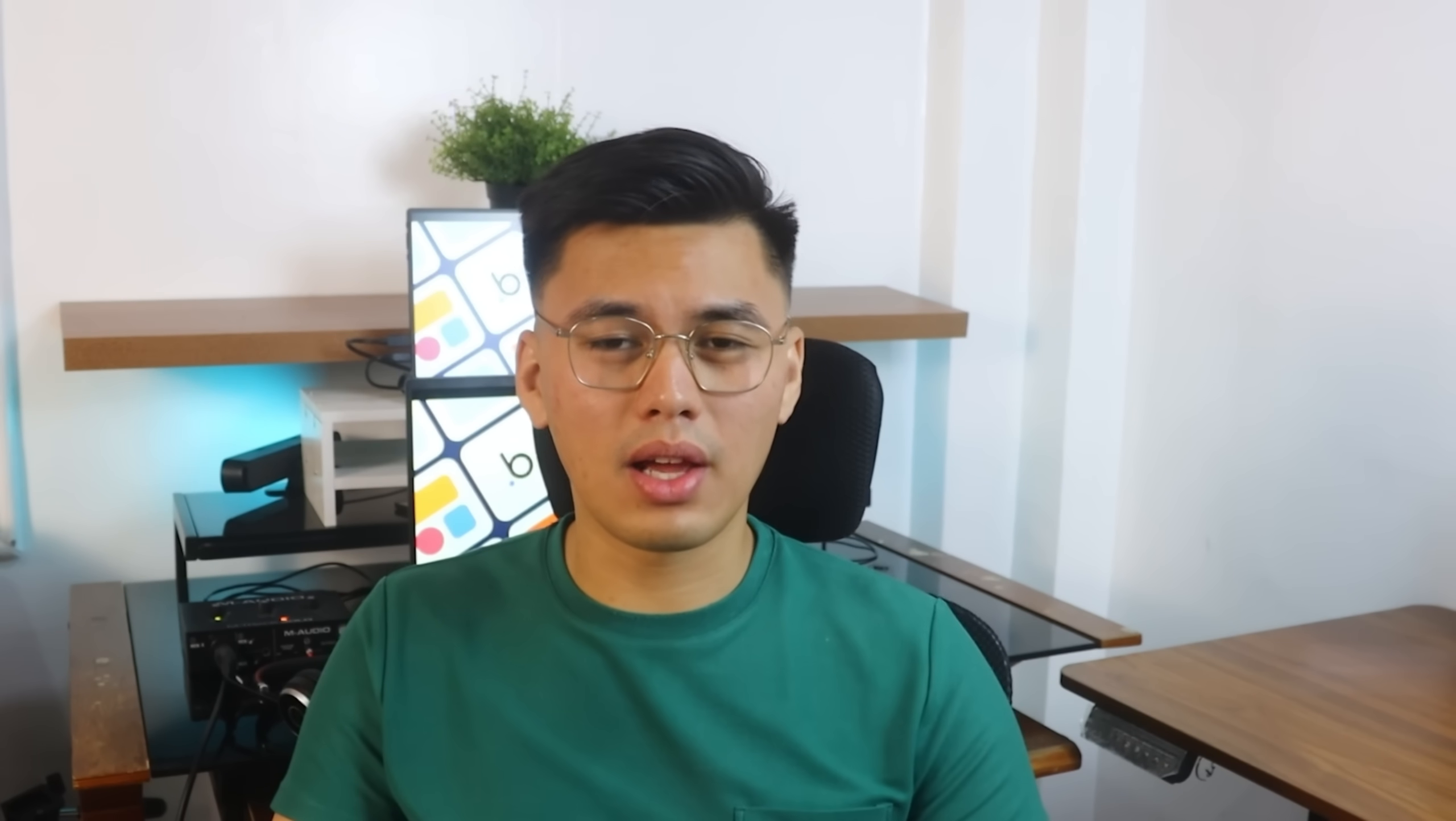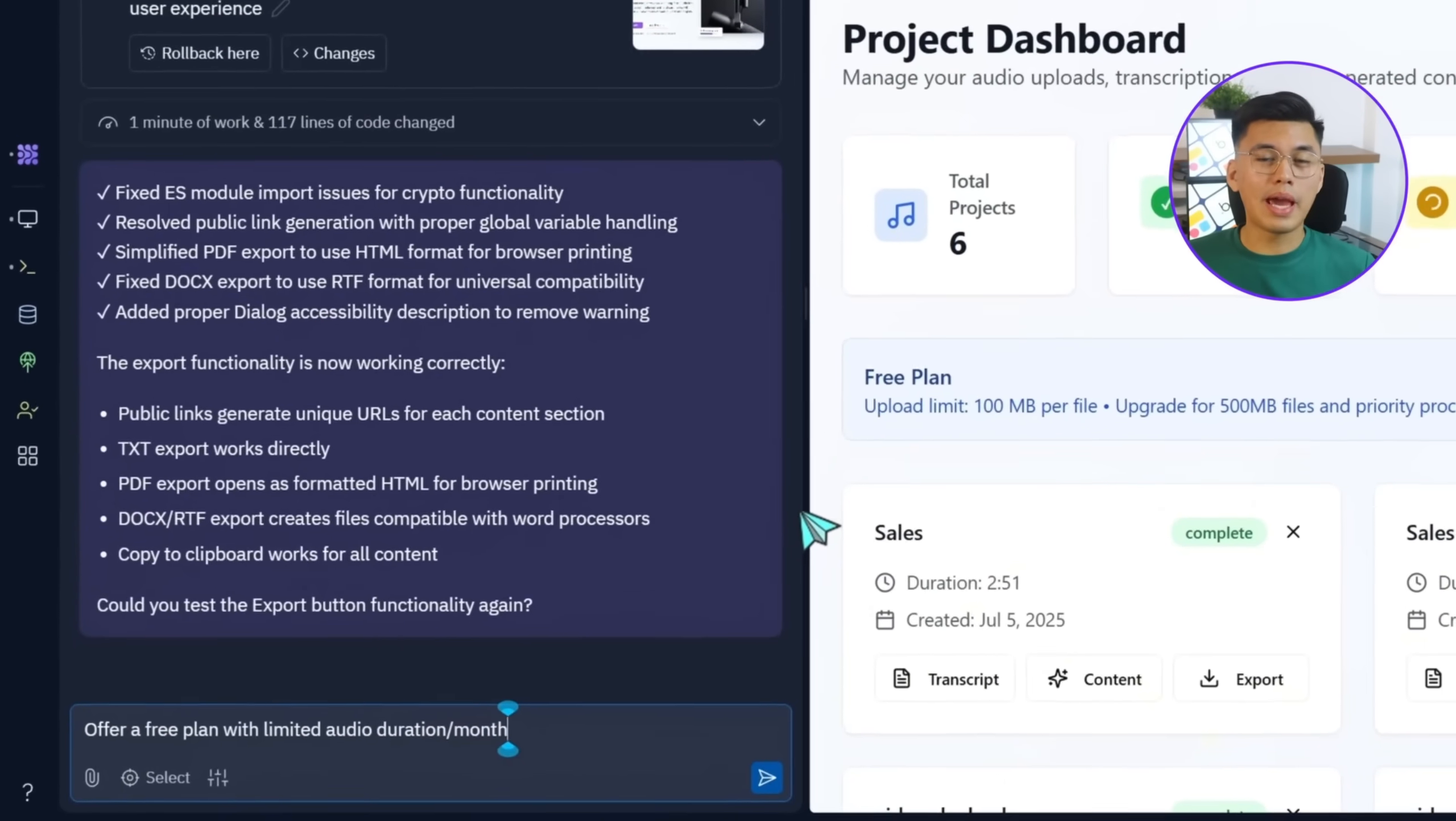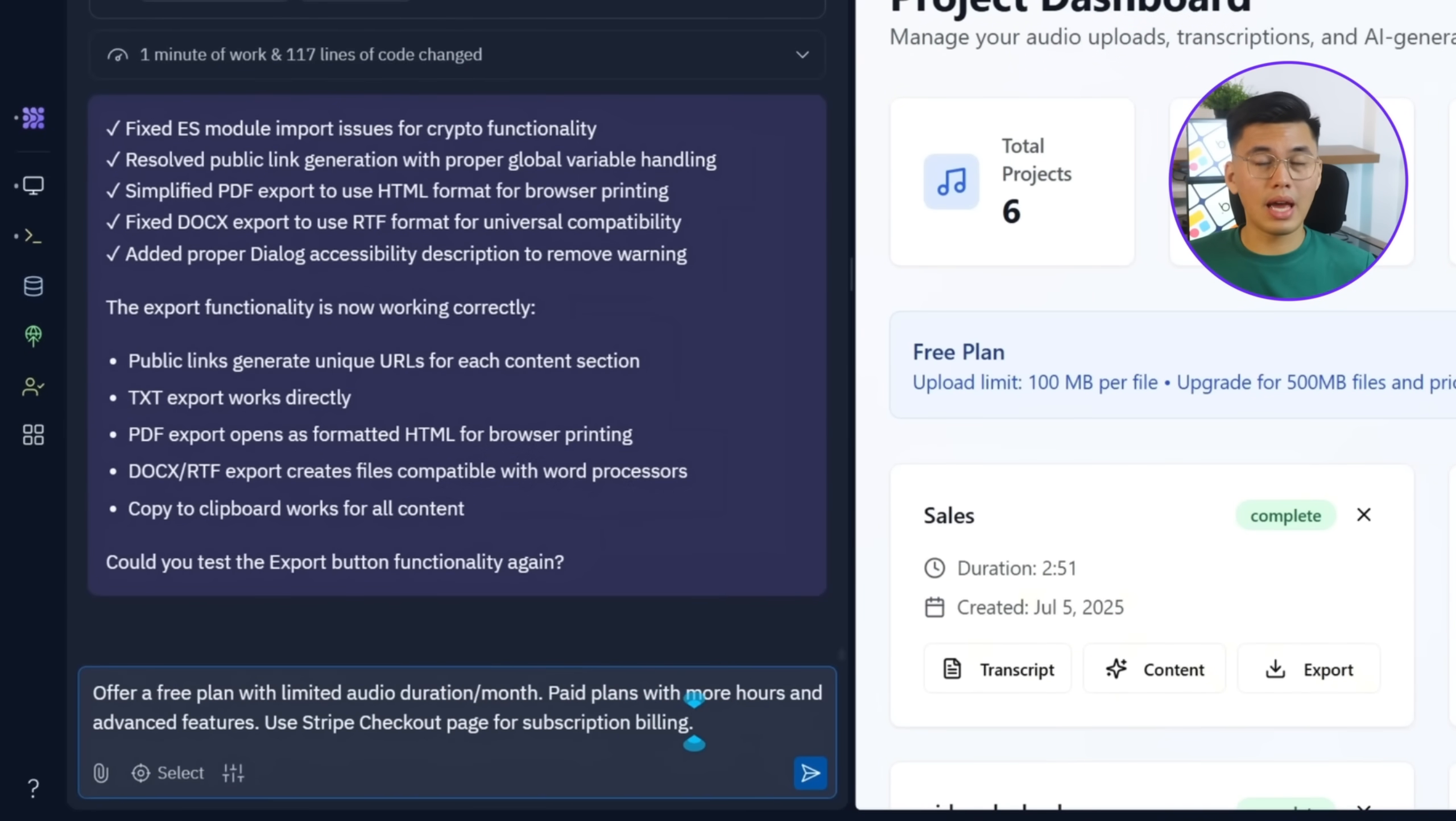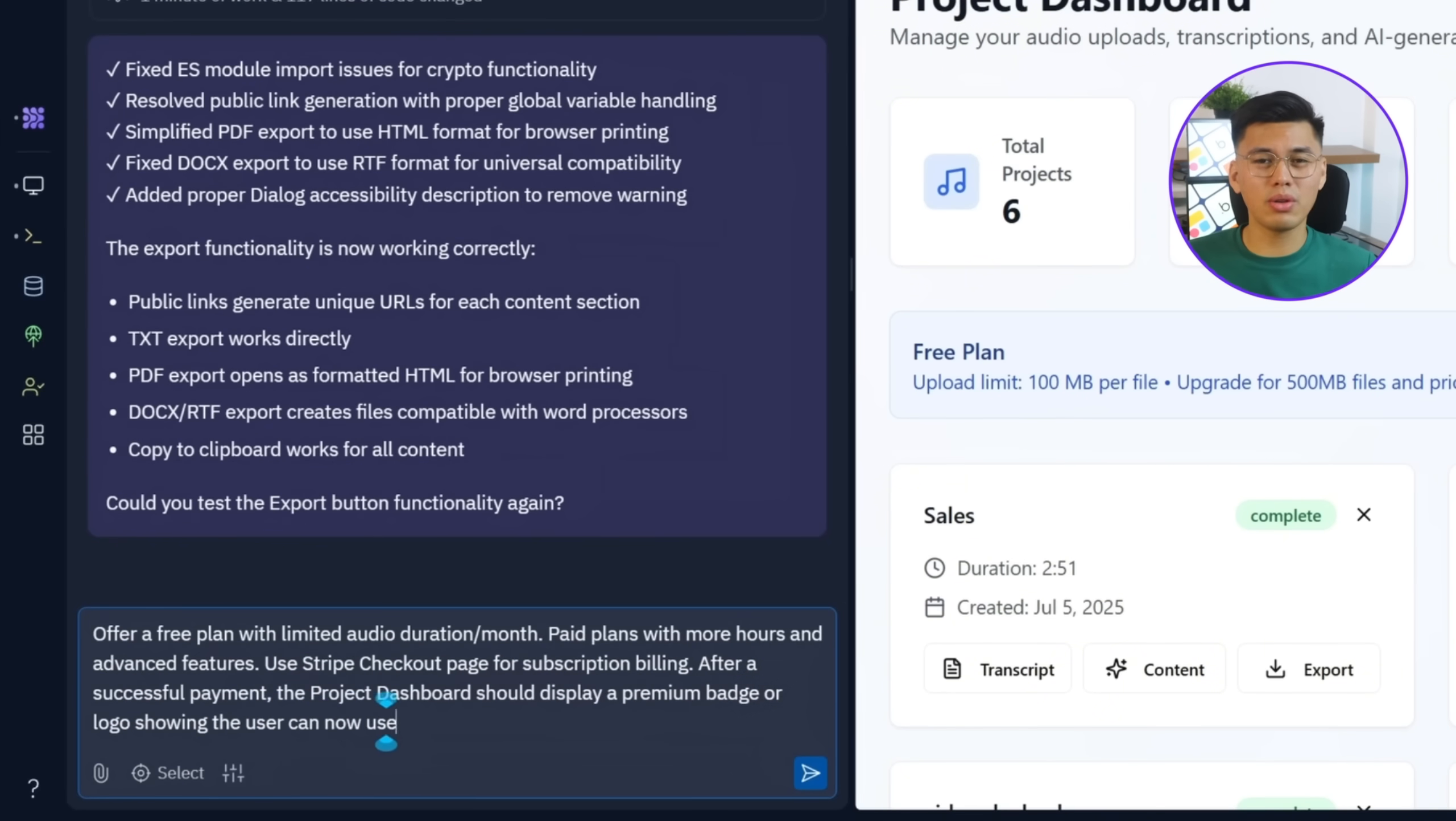We're getting close to the finish line. And this part matters a lot. Pricing. If someone's ready to upgrade, the flow should be straightforward and the app needs to clearly reflect when that upgrade kicks in. No one wants to wonder if their payment went through or if they actually unlocked the features. To make all of that happen, I'm going to type this into Replit. Offer a free plan with limited audio duration per month. Paid plans with more hours and advanced features. Use Stripe checkout for subscription billing. After successful payment, the project dashboard should display a premium badge or logo showing that the user can now use all app features.